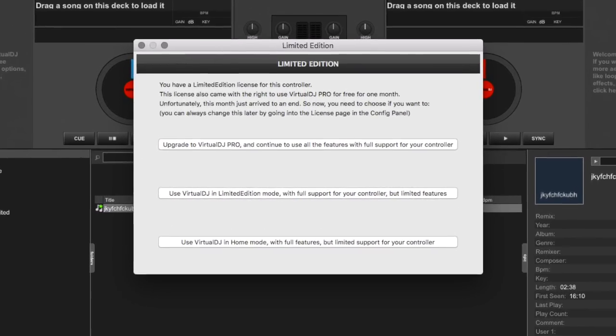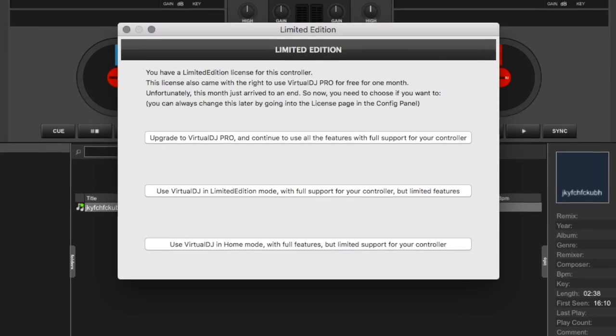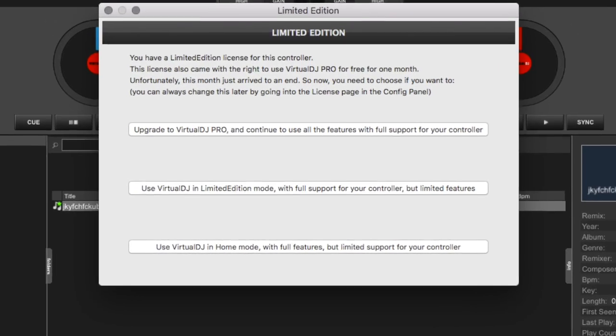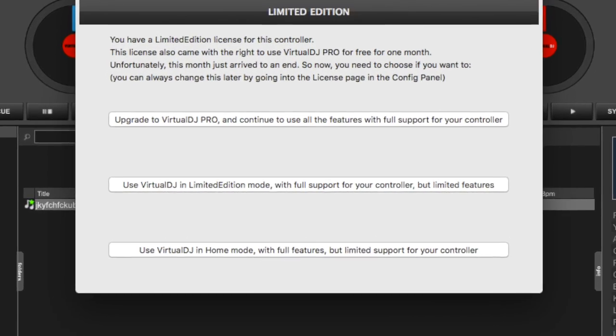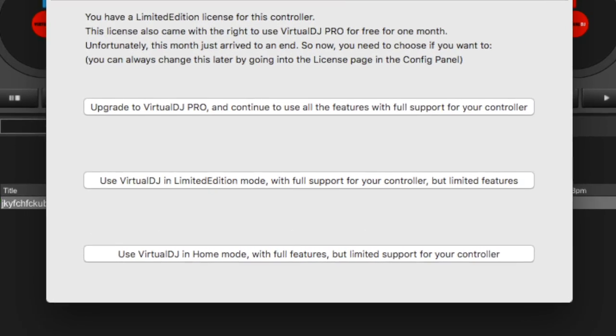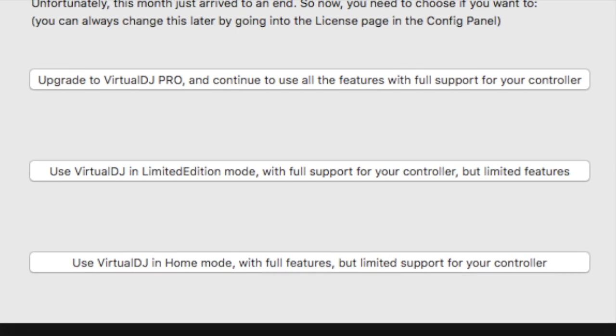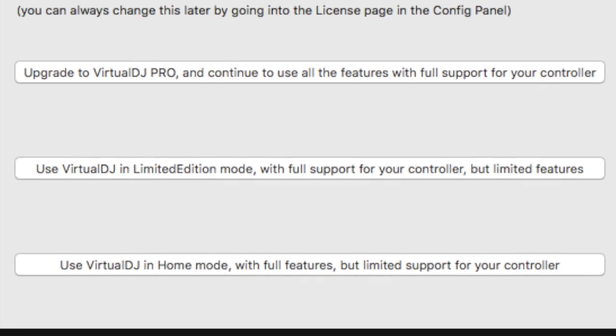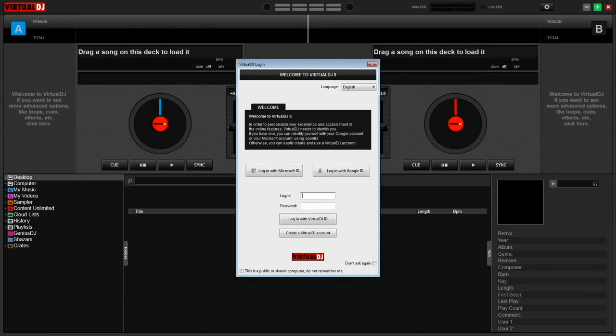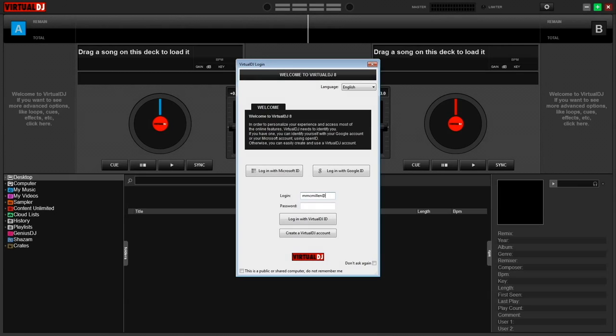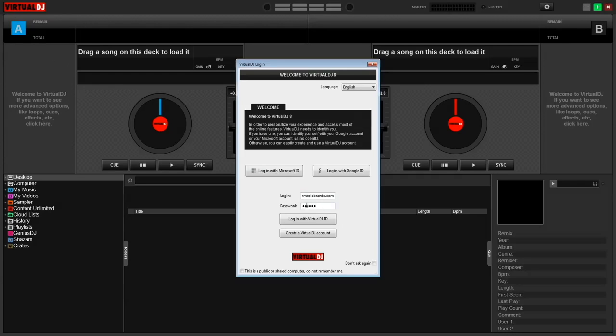You may immediately be presented with a dialog box asking if you want to activate a trial for the full version or continue using the LE version. Choose LE version. You should also be asked to enter your username and password for your Virtual DJ account. This is the same account you just created a few moments ago, and this will pull any of your registered licenses into the Virtual DJ software.